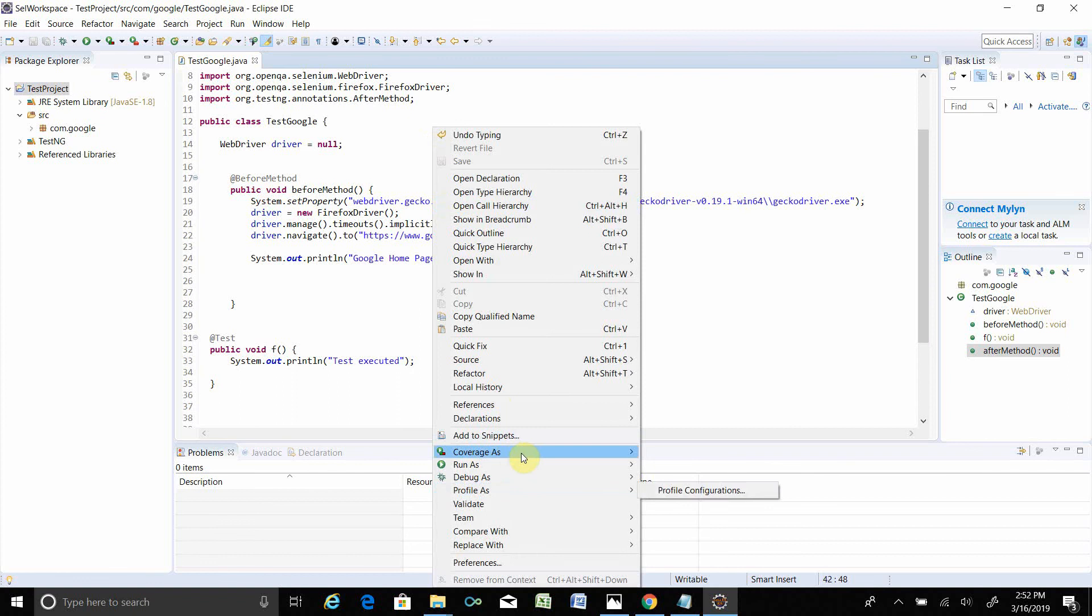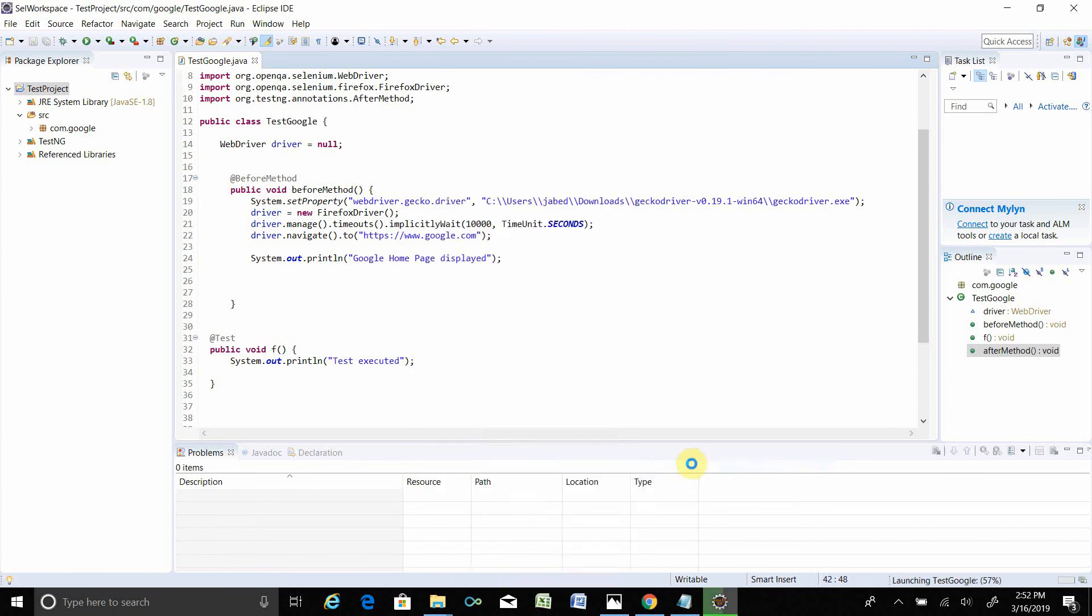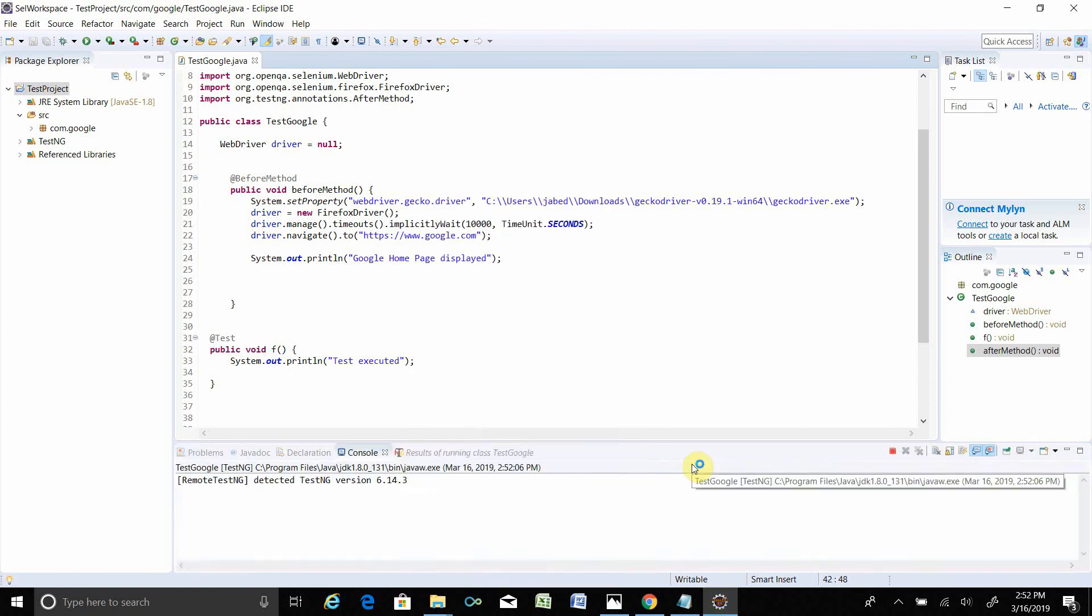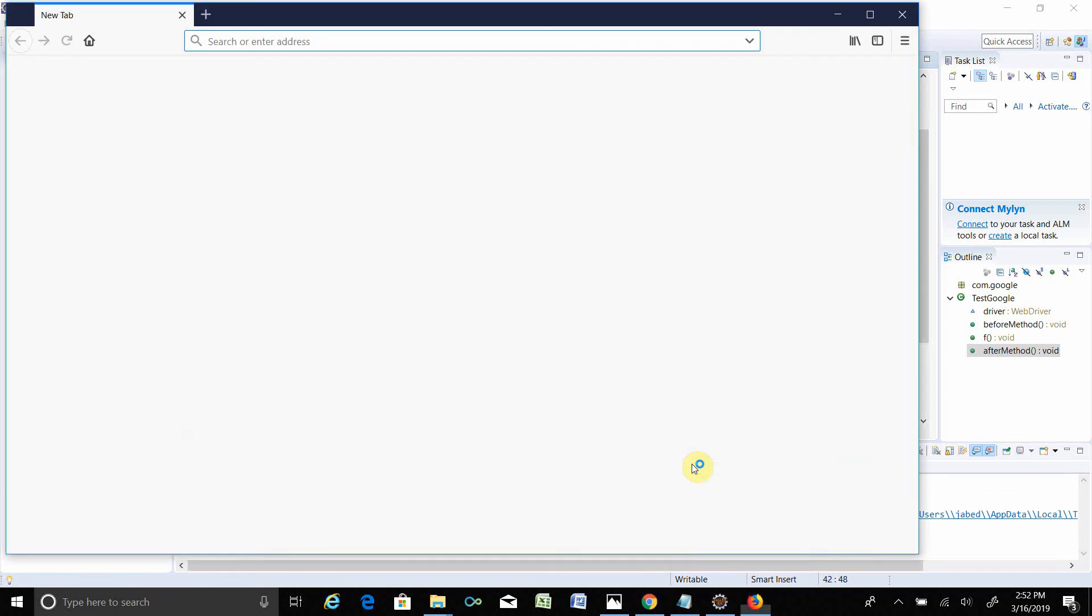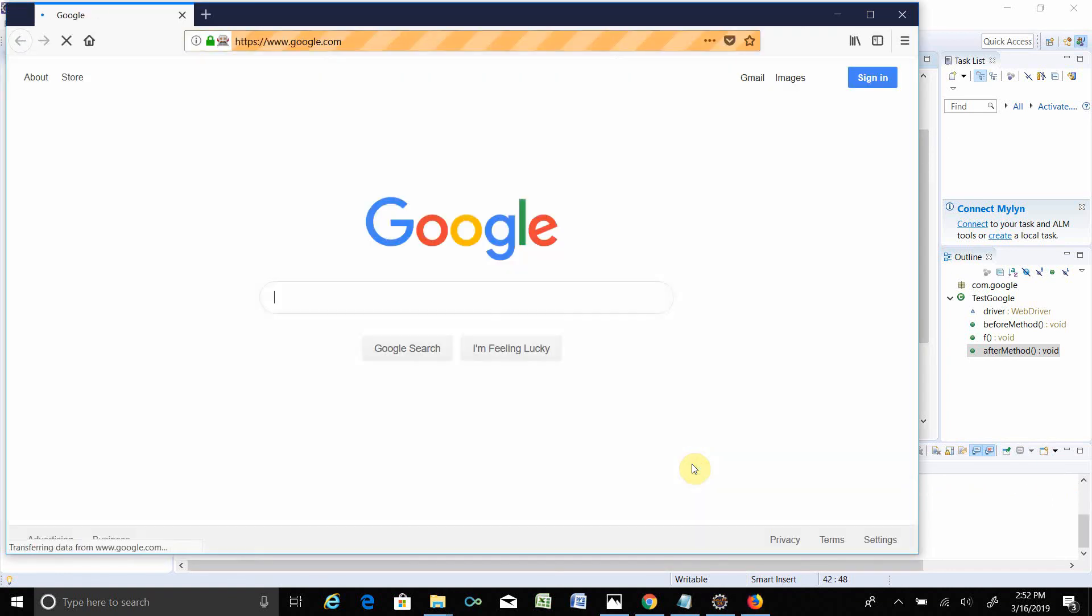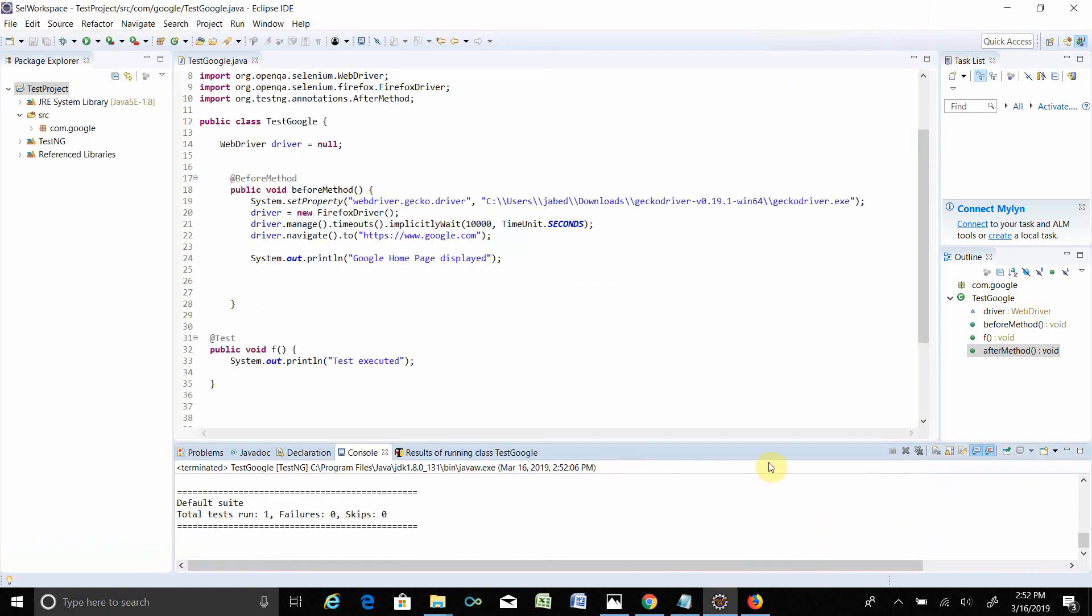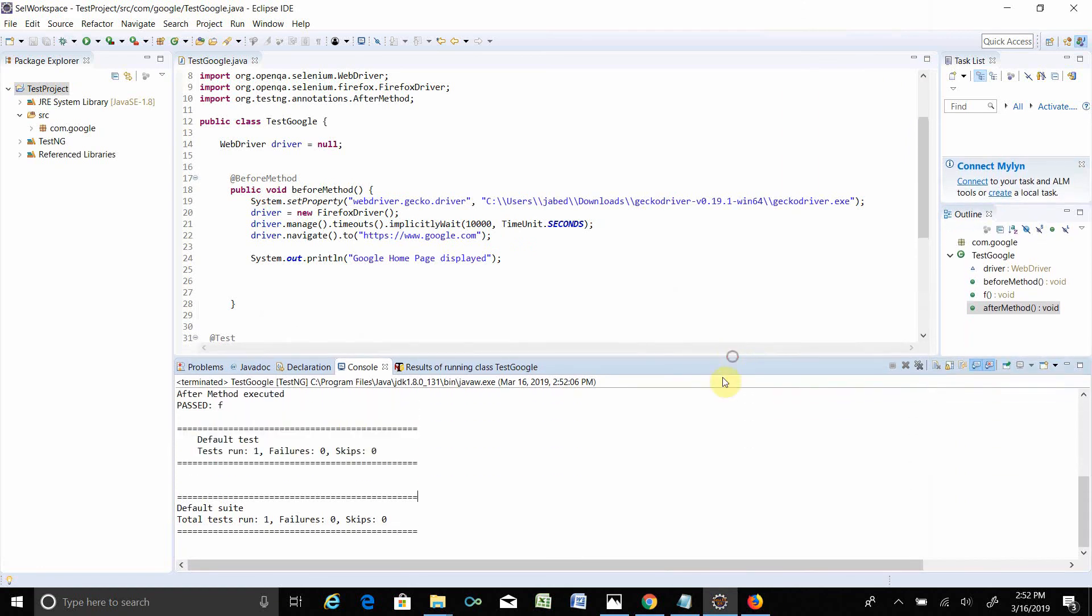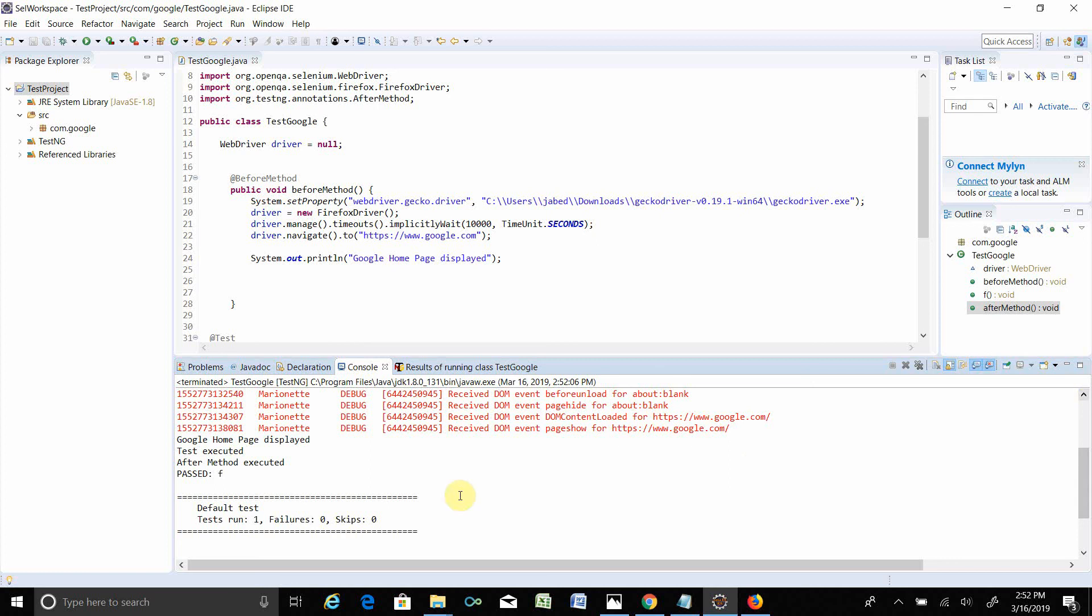It is running. Firefox browser opened. It's navigated to the Google homepage. It has done my test. You see, it is executed. Google homepage displayed.